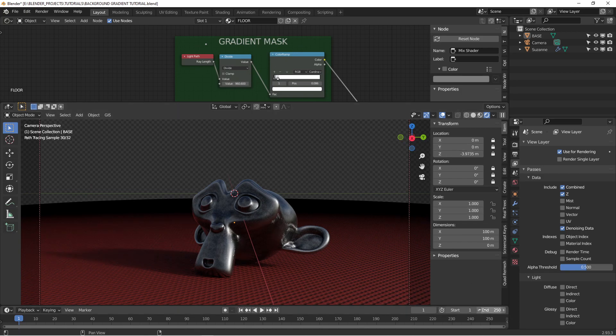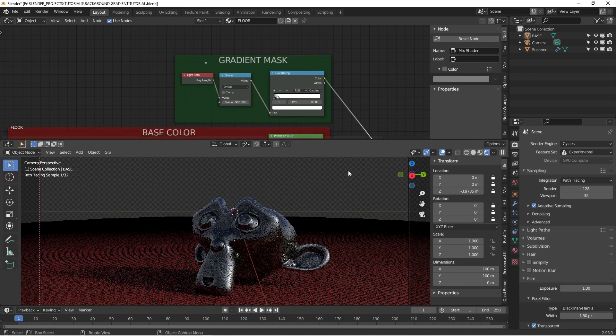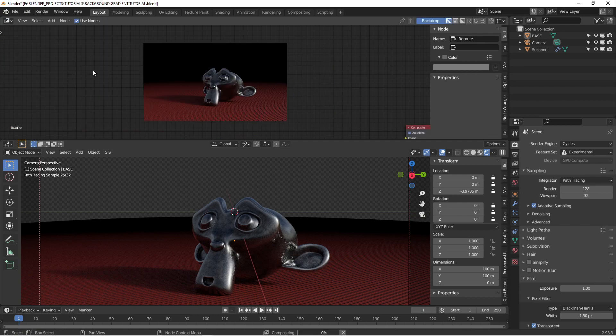And then if we kick off a render, pause it and kick off a render here. All right, so the render finished. And you don't see any black in the background because we need to add that in the compositor.